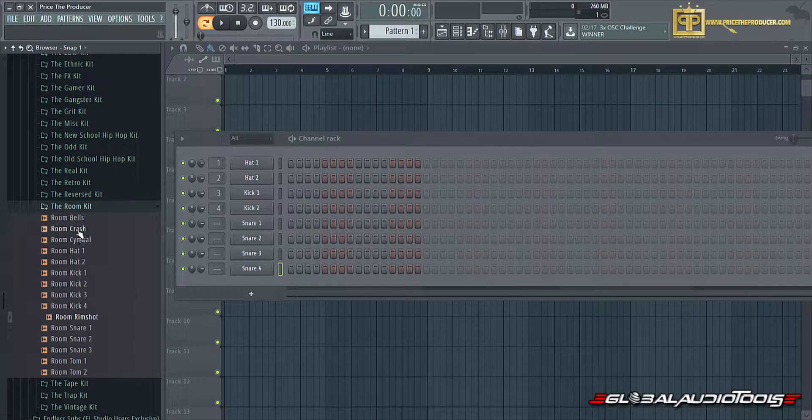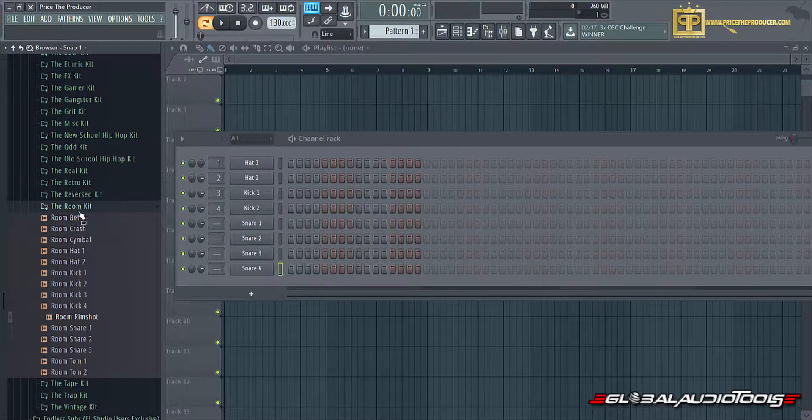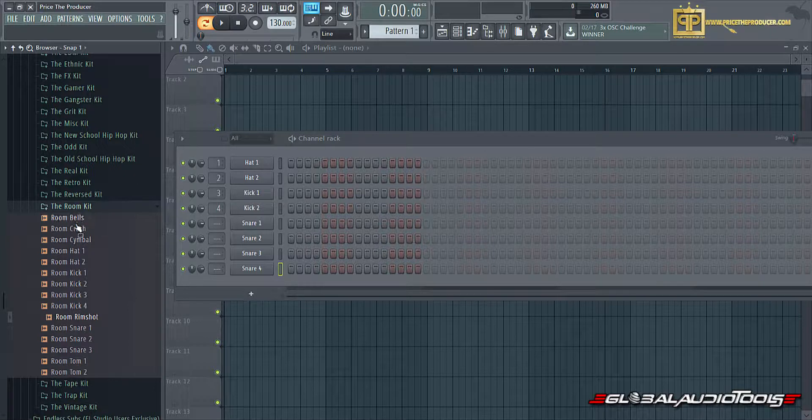You can kind of hear the room within the samples as well. I thought that was really cool. I thought maybe some of you music makers would appreciate that as well.